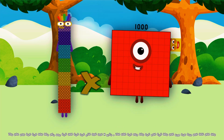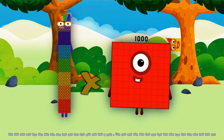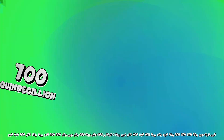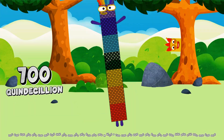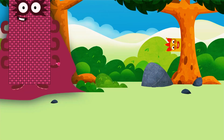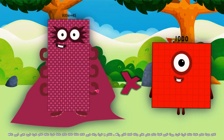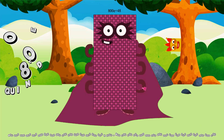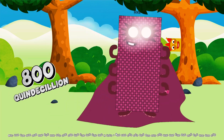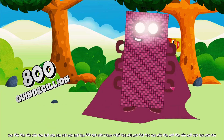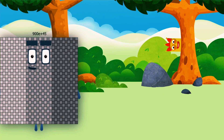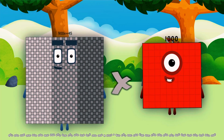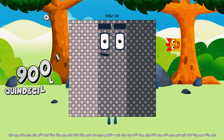700 quat worth decillion multiplied by 1,000 equals 700 quat worth decillion. 800 quat worth decillion multiplied by 1,000 equals 800 quat worth decillion. 900 quat worth decillion multiplied by 1,000 equals 900 quat worth decillion.